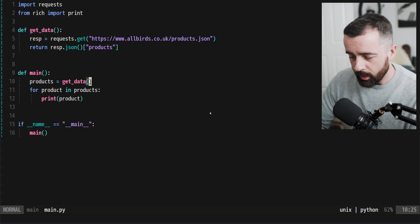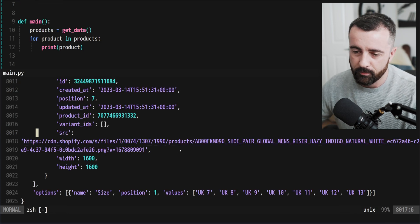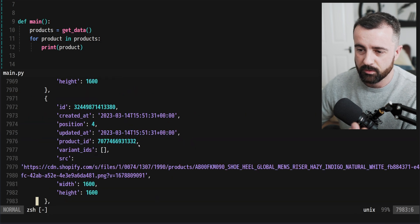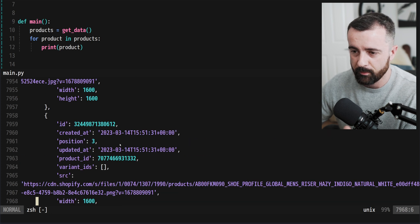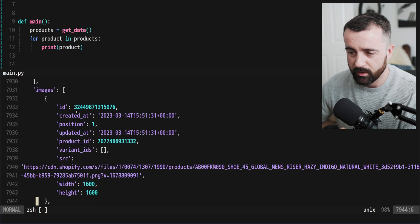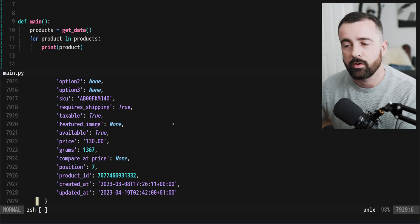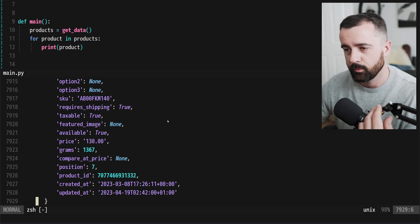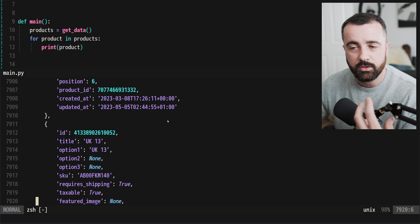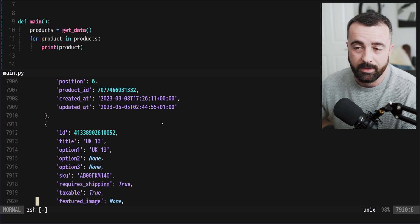Let's have a look at the data coming back. This is a Shopify store, so we have all of this JSON information like different product variants and all sorts of stuff which just isn't going to be relevant to us in this case. So we're going to pick just some of that information and grab that instead.